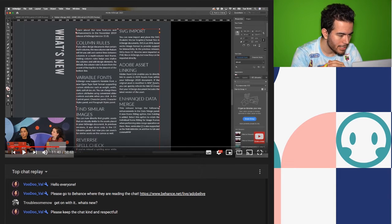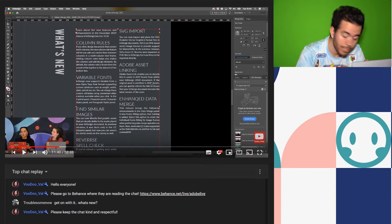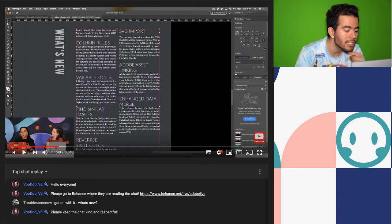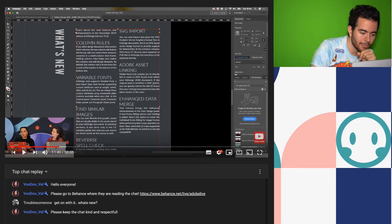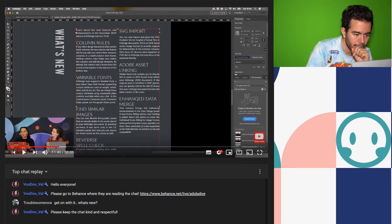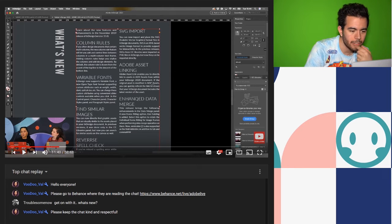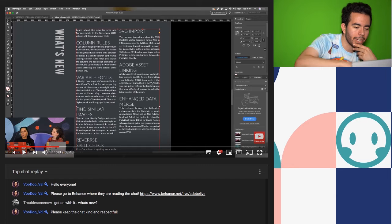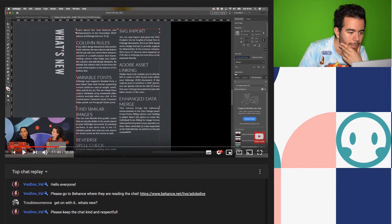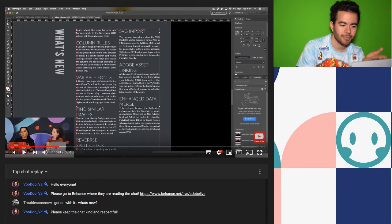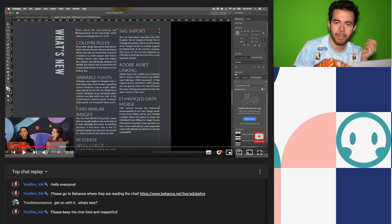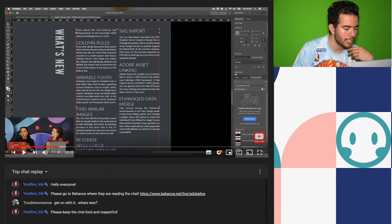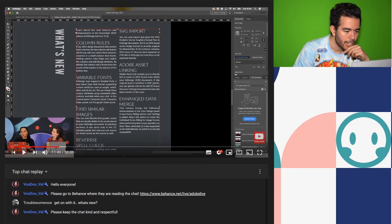Find similar images, reverse spell check — that's kind of interesting and actually really good because before you could only go forward, not back. SVG import — I'm going to assume that means you can now finally put SVGs into InDesign, which is great. Another cool thing: Adobe asset linking.